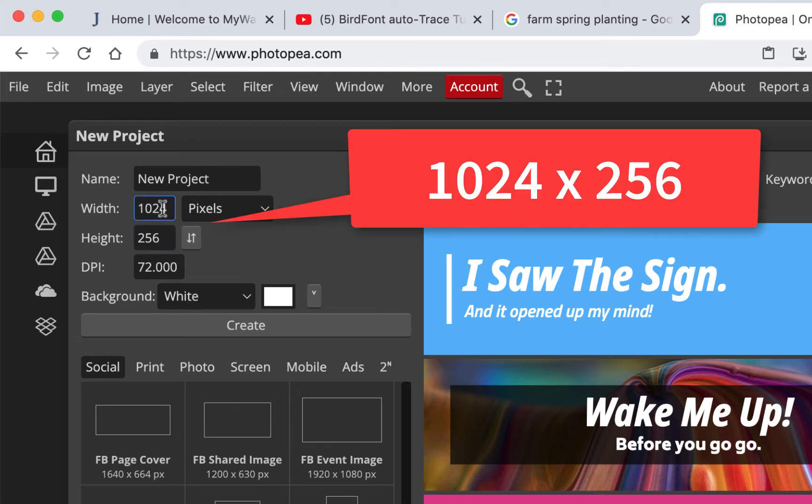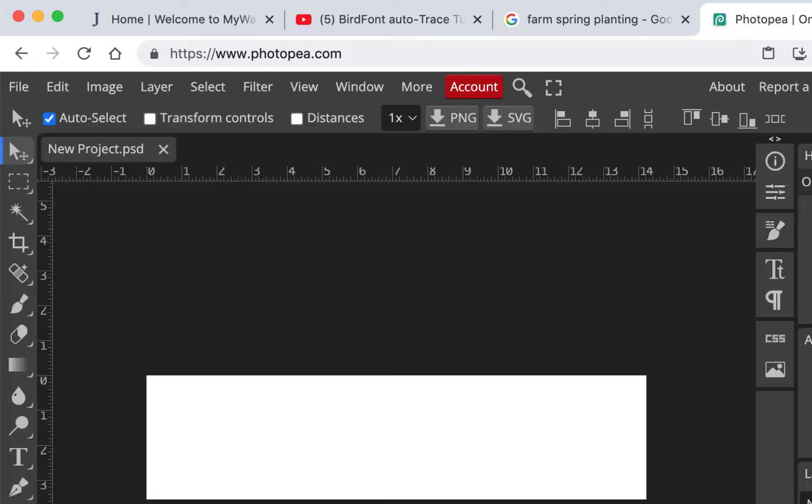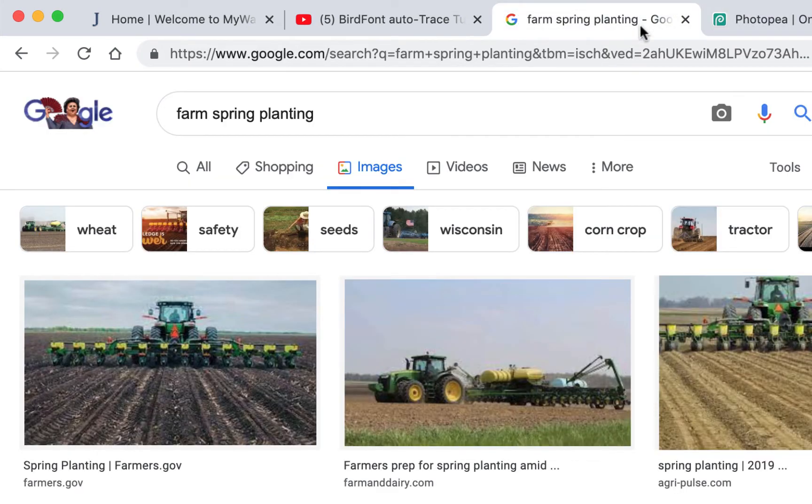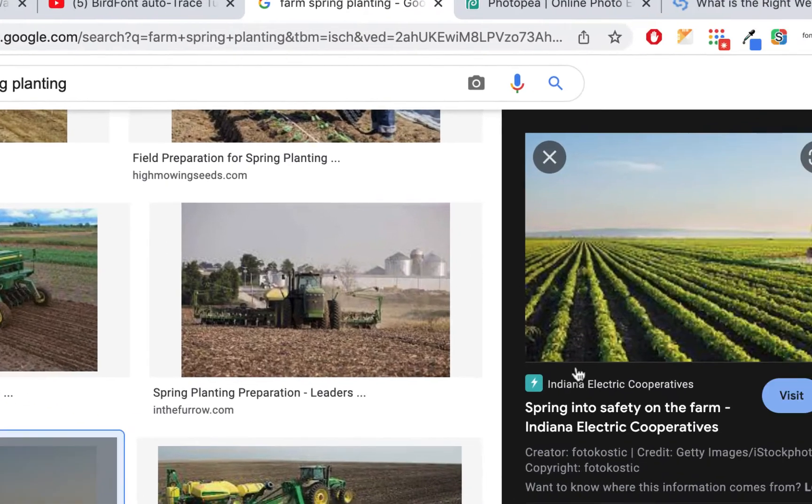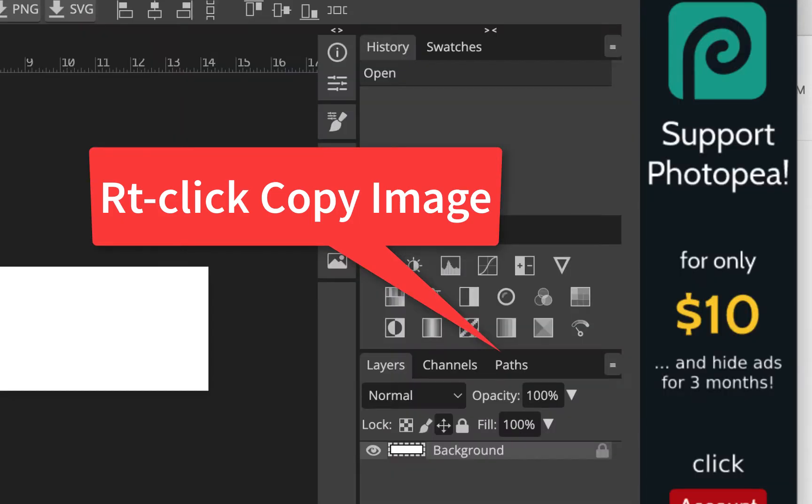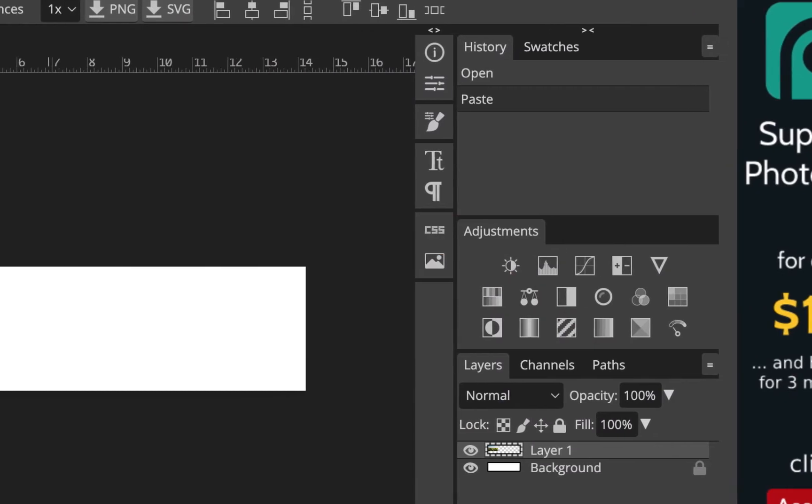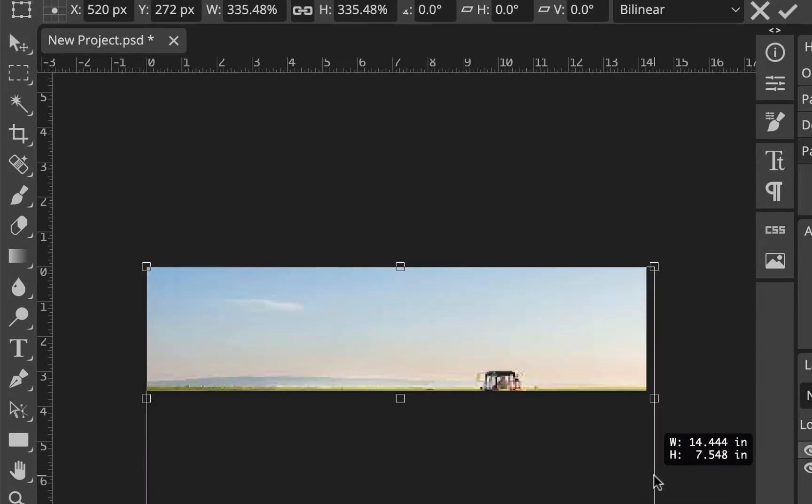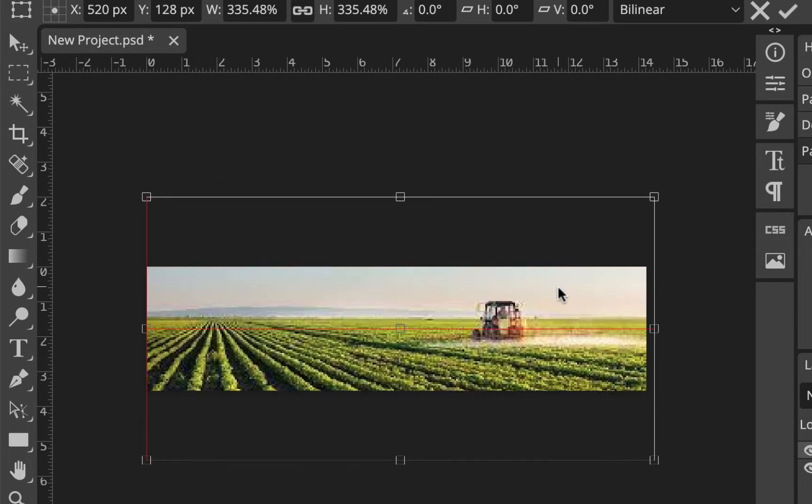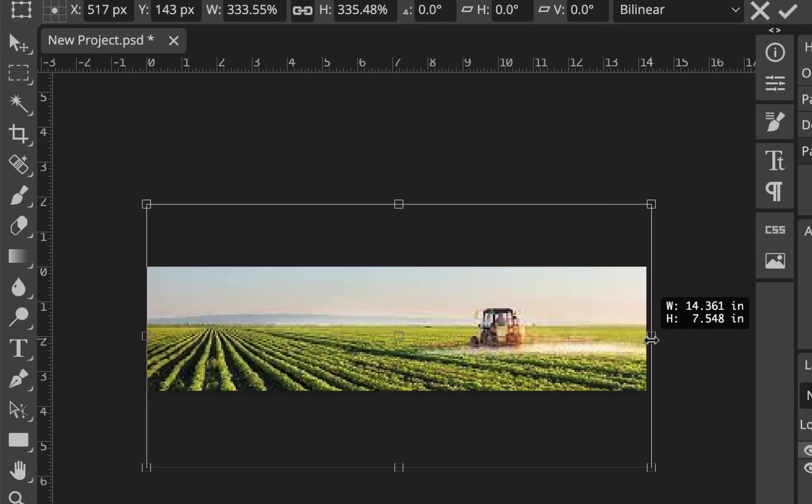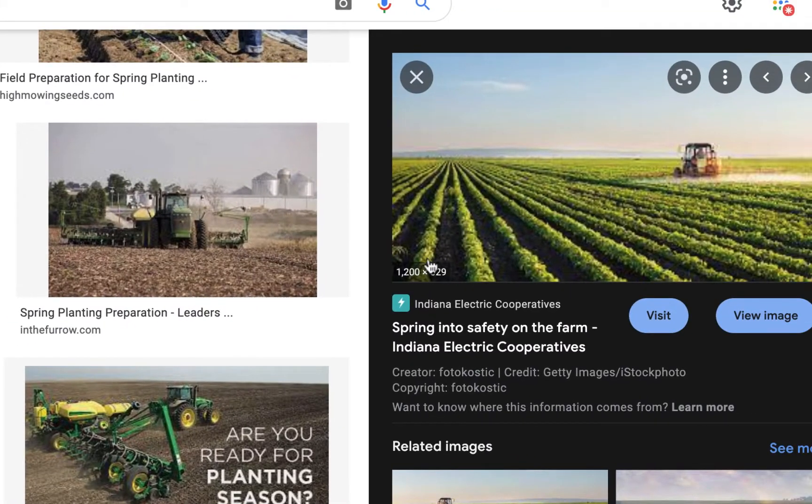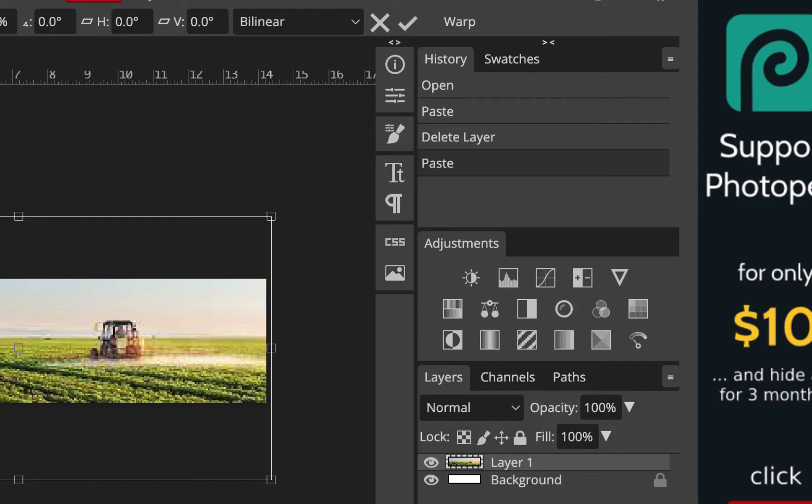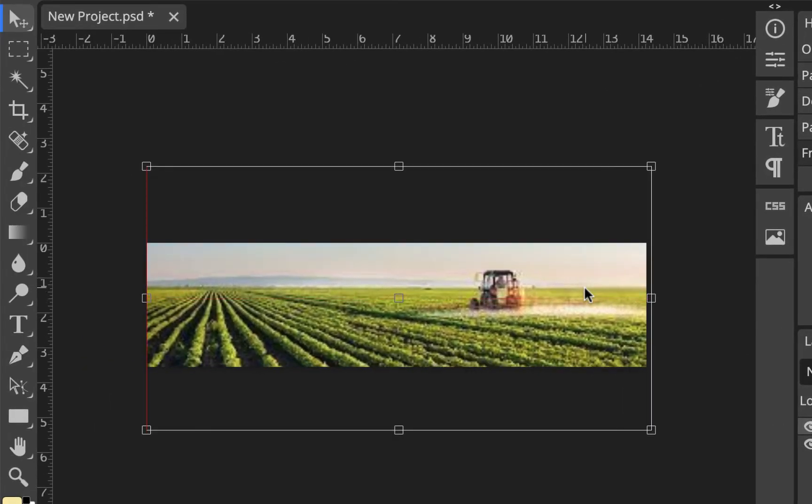Make sure it says 1024 by 256. They have different templates here, but they didn't have the exact size. Just hit create and there's our template. Then we can paste in our images. I'll find some spring images - this looks nice with the field. I'm going to copy image and paste it. Not sure why that's coming up so small. Let me scale it up. It looks like it just picked up the thumbnail, but that's okay.